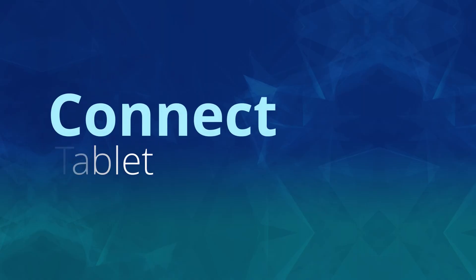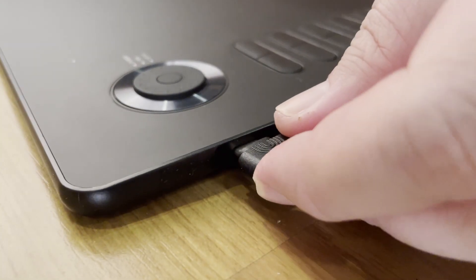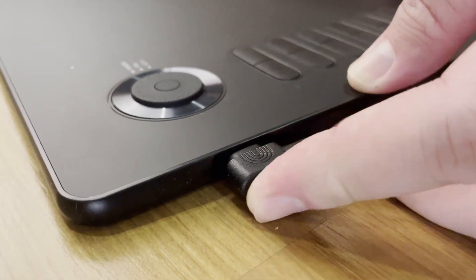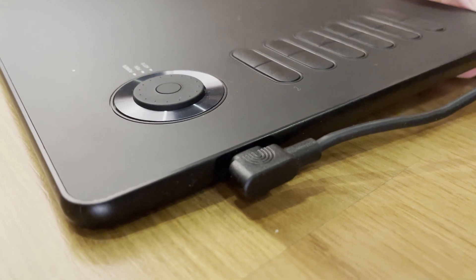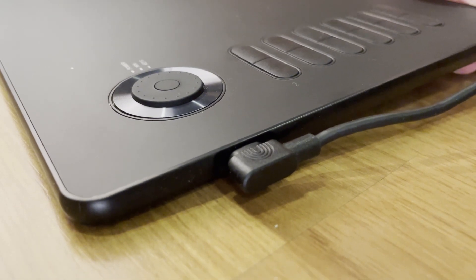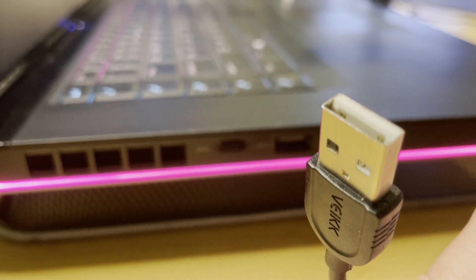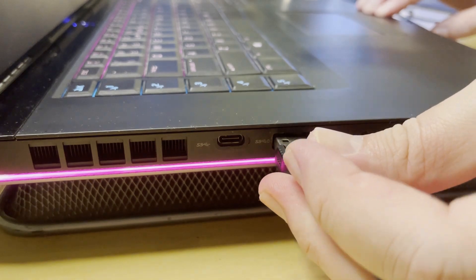Next, connect the tablet with the USB Type-C cable and push in until you hear a click sound. And then connect the normal USB cable to your computer.